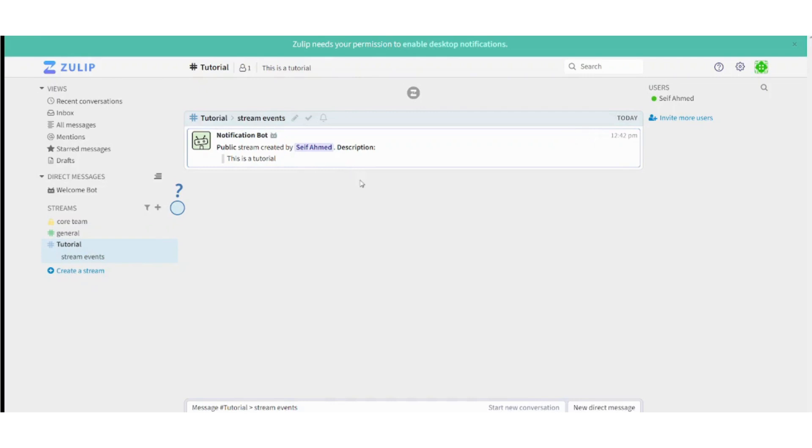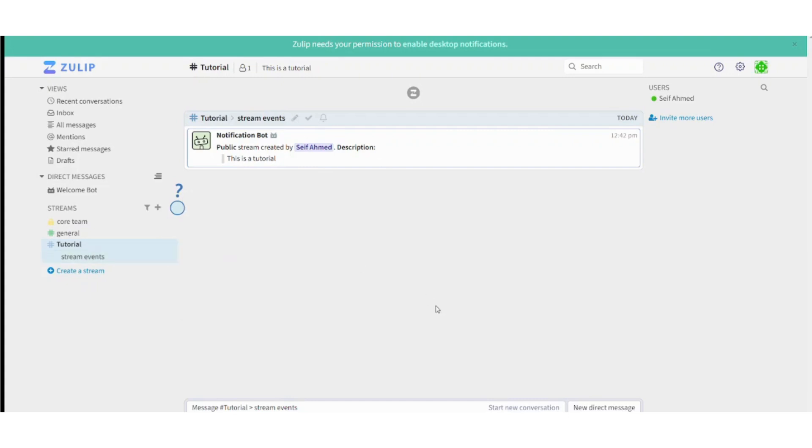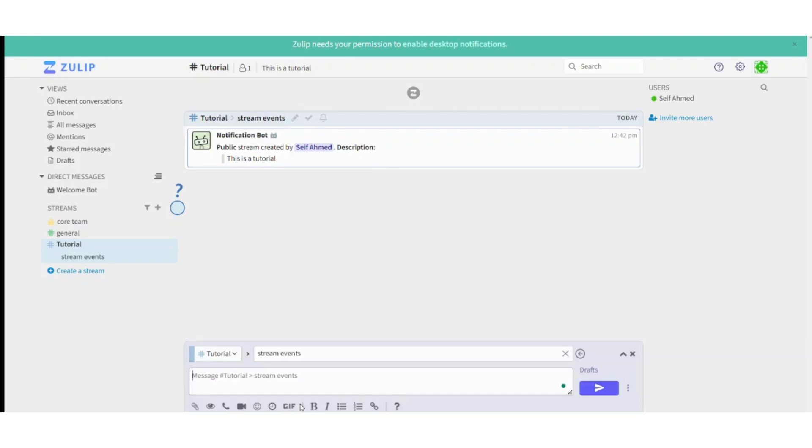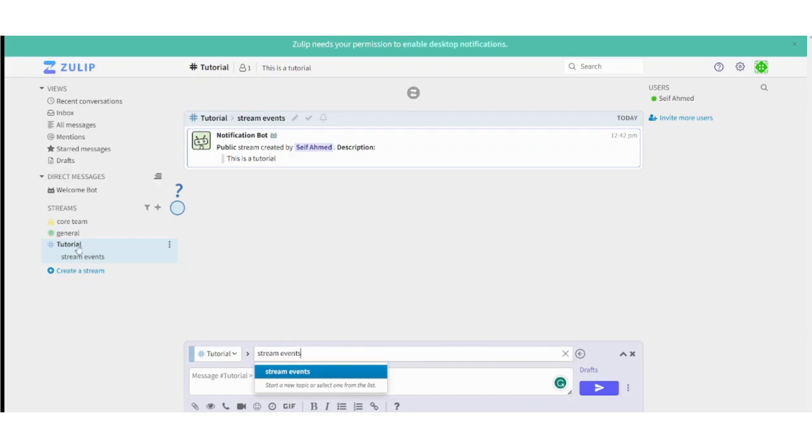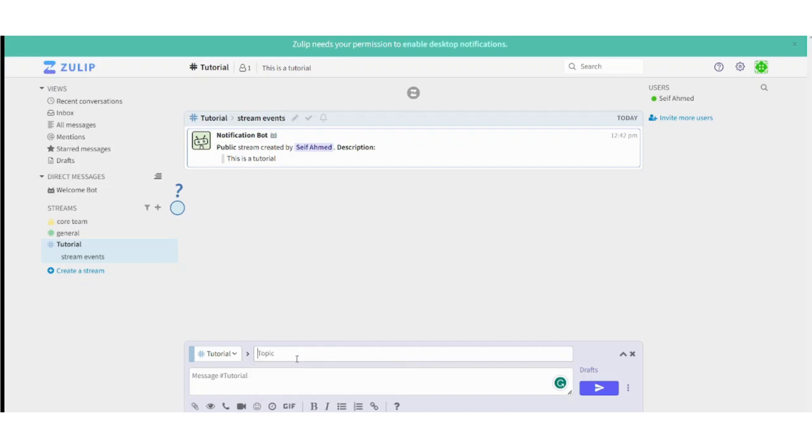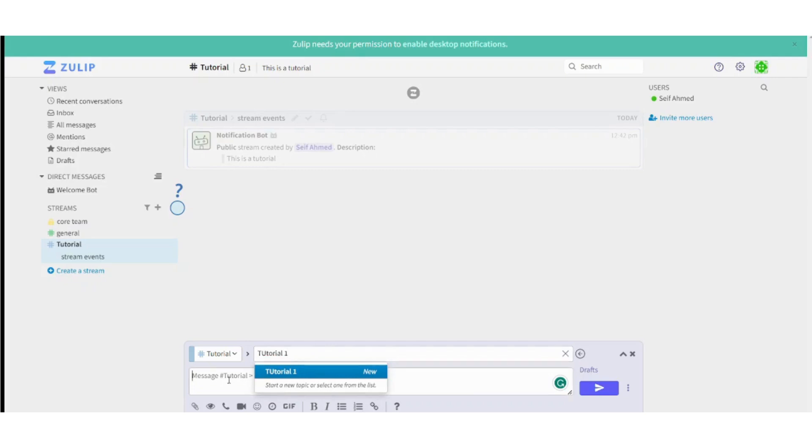So let's say we want to create a new topic in this stream. So all what you need to do is simply just click on this bar downward. And here you can control which stream you are in. So we are in tutorial. And here is this topic, which is stream events, which was automatically created with the stream. You can choose this topic or you can start a new topic from here. So by deleting this and saying, for example, tutorial one, you have started a new topic here.